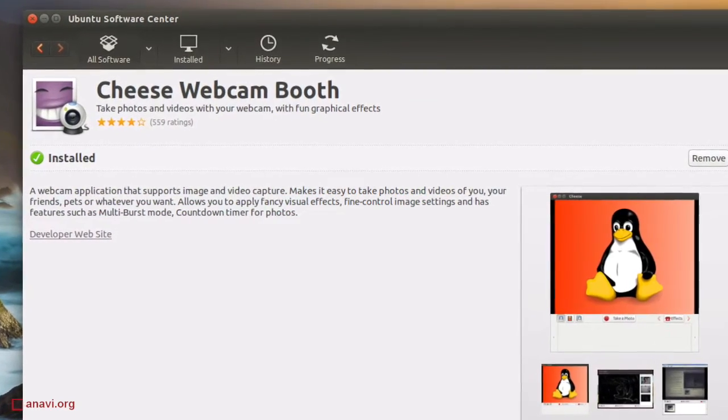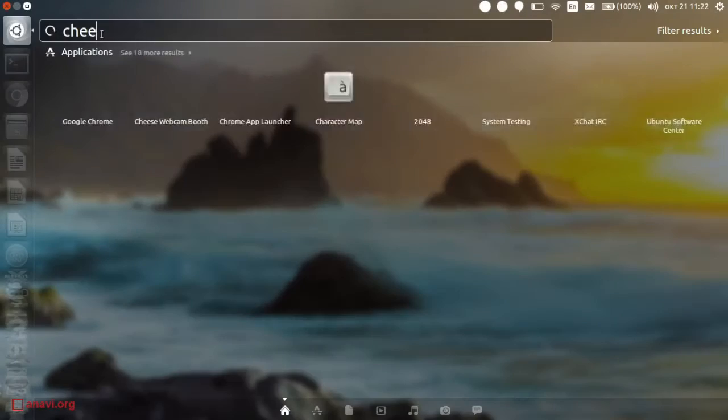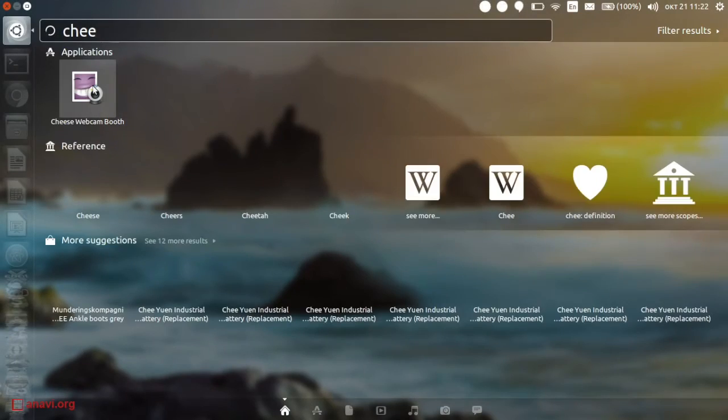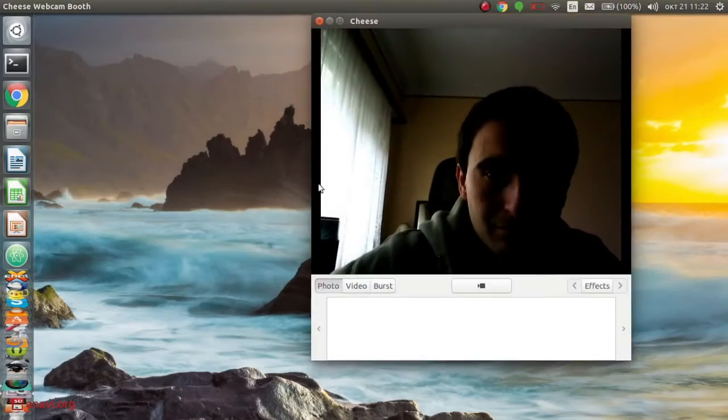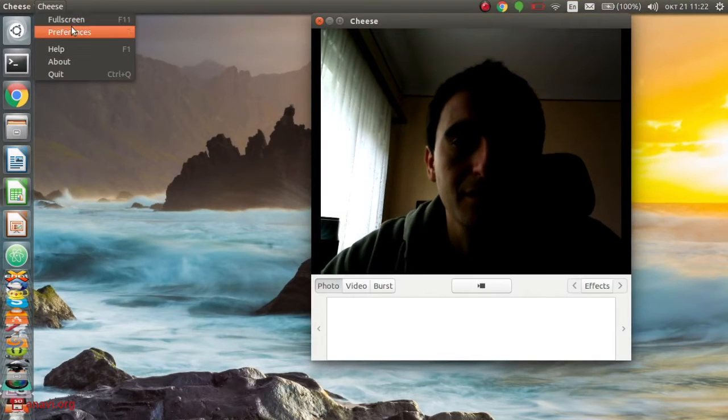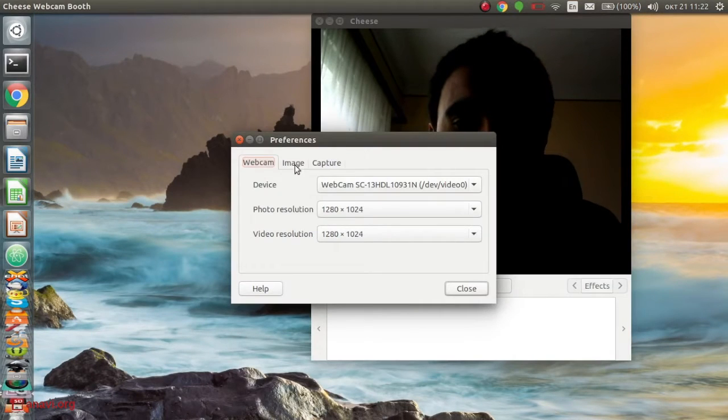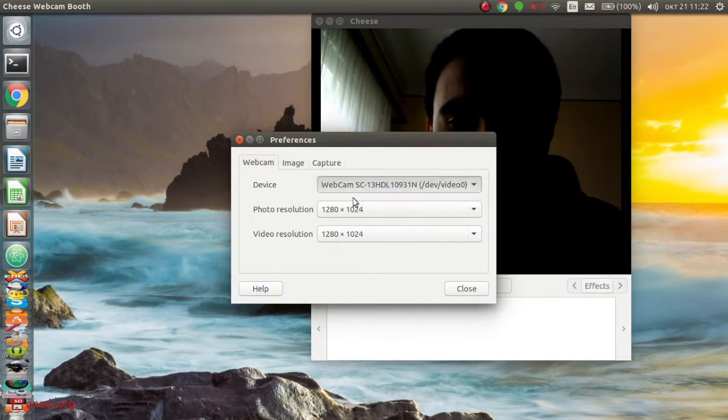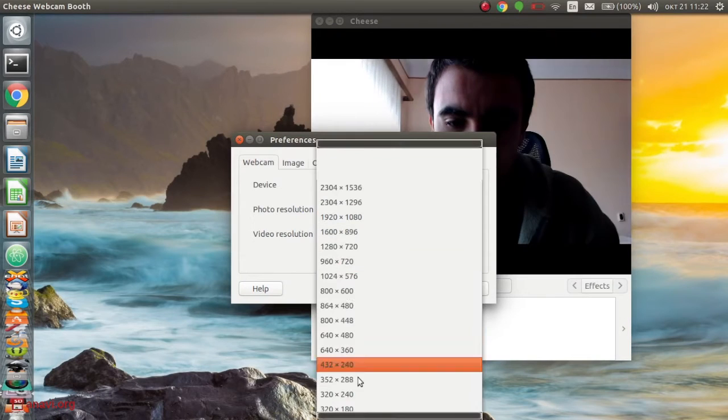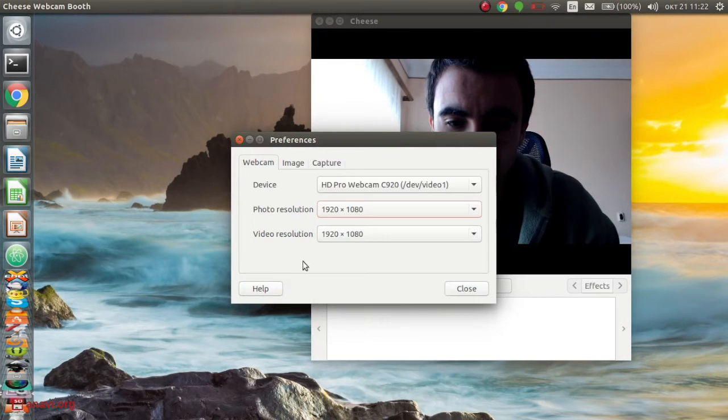In this video I'm going to use one of the most simple applications for web cameras with graphical user interface in GNU Linux distributions called Cheese. It is a free and open source application.